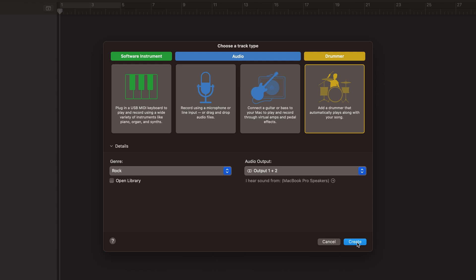The first DAW I'm going to talk about is Logic Pro, and this makes sense because Logic Pro is owned by Apple. So there's a good chance that if you own a Mac, you're already using a lot of the Mac ecosystem features, and Logic just makes a lot of sense.